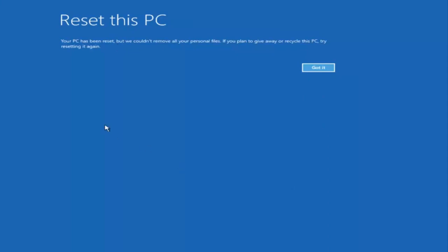So I decided to fast forward a bit. The next main screen says 'Reset This PC — your PC has been reset, but we couldn't remove all your personal files. If you plan on giving away or recycling this PC, try resetting it again.' Click 'Got It' and give it another moment.